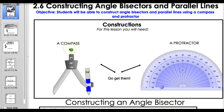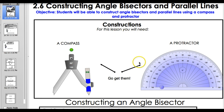We're going to be doing your favorite lesson. That's right, it's another lesson on constructions. Today we're going to be constructing angle bisectors and parallel lines using a compass and a protractor. So go get your compass and protractor.